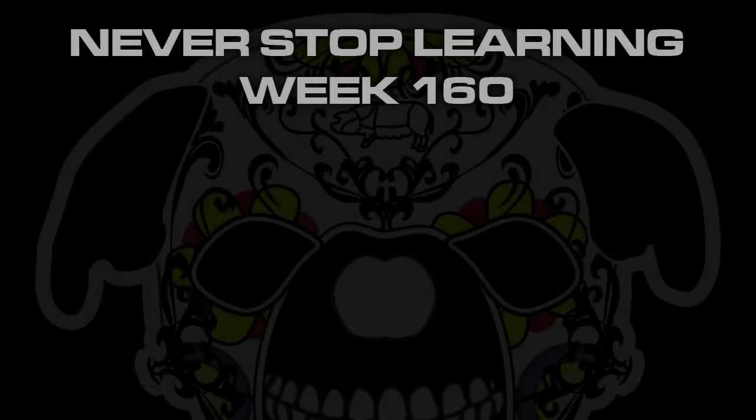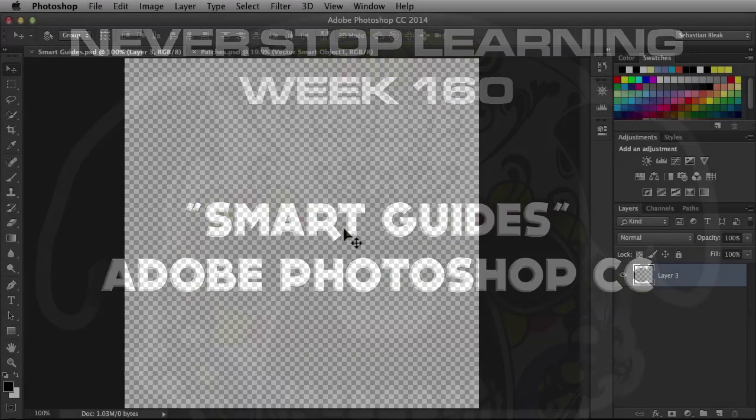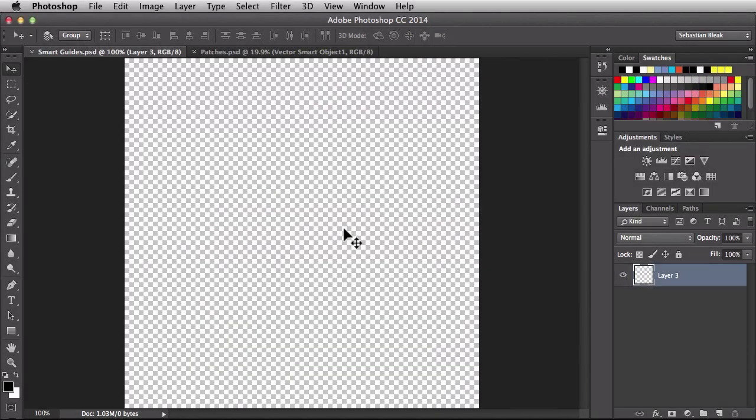Never Stop Learning Week 160. I'm going to show you my first look at using smart guides in Adobe Photoshop CC 2014. Here I am with a blank document and a single blank layer. I need to lay out some pixel information so the smart guides can jump into action.